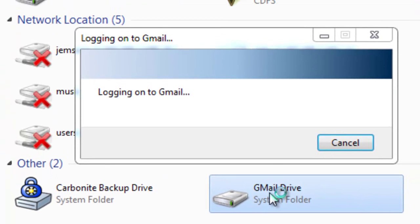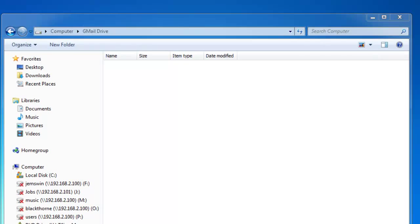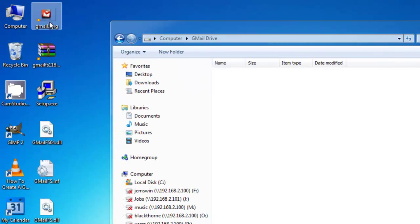Now after you've logged in, you can just double-click on the drive, and as you can see, it's an empty folder. I actually haven't copied anything over to my current Gmail account. I have a couple of them. So as a test, what we're going to do is we're going to actually drag an image onto it.